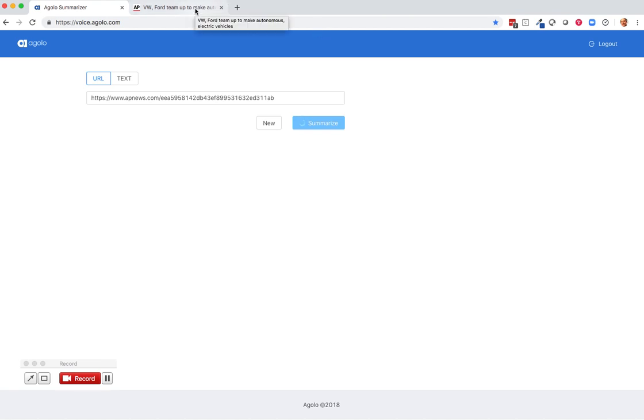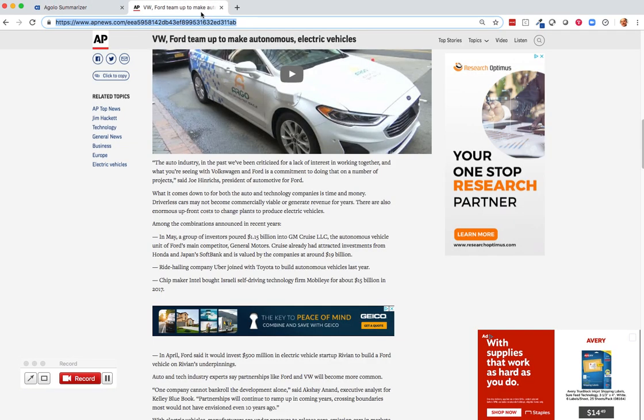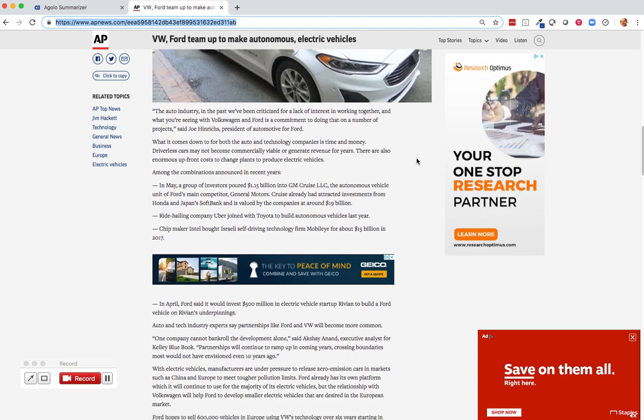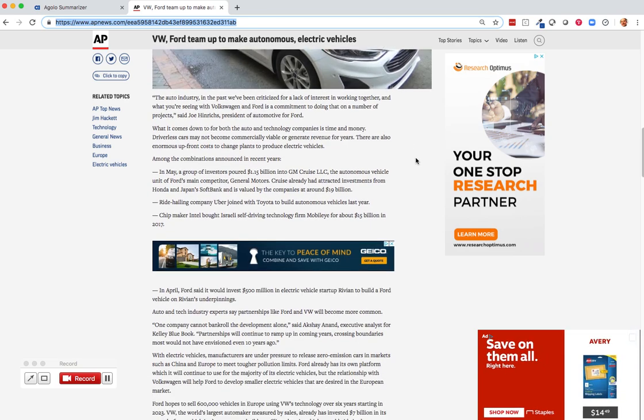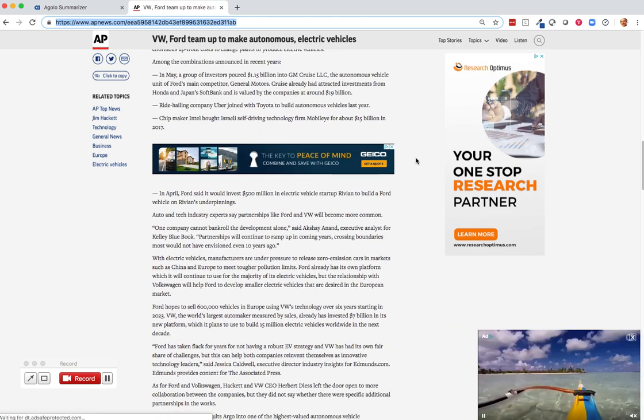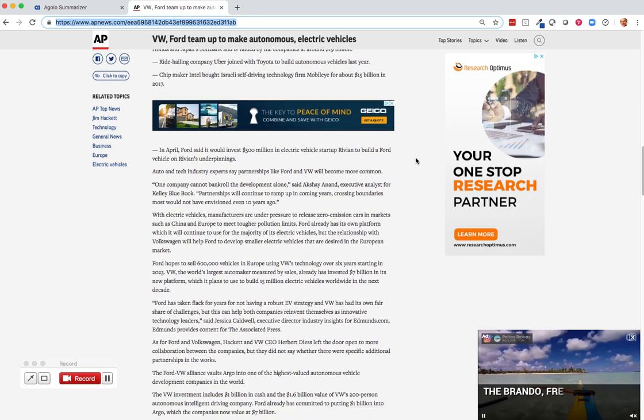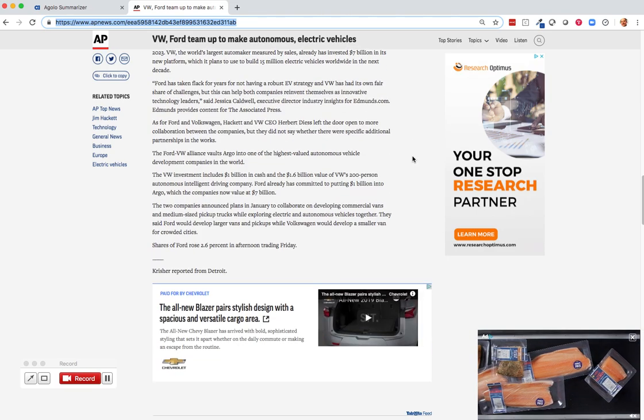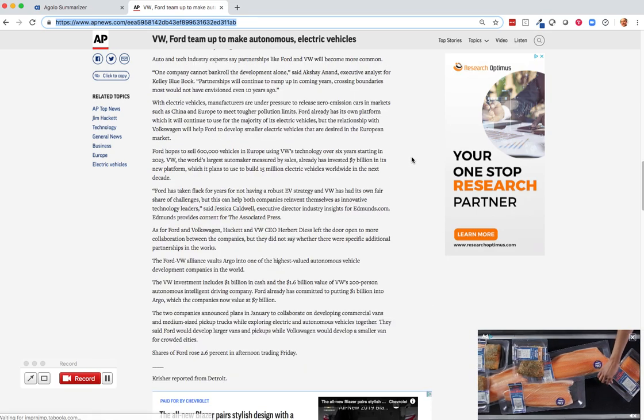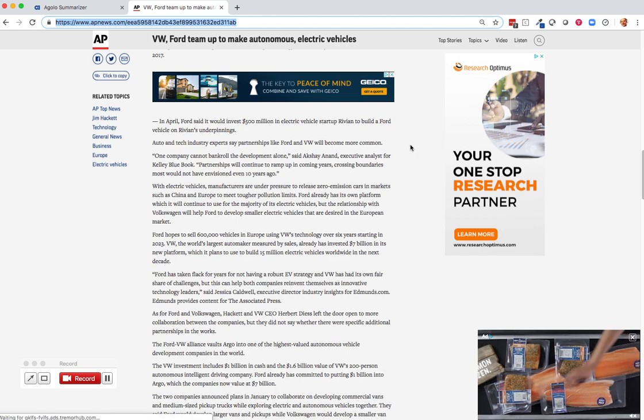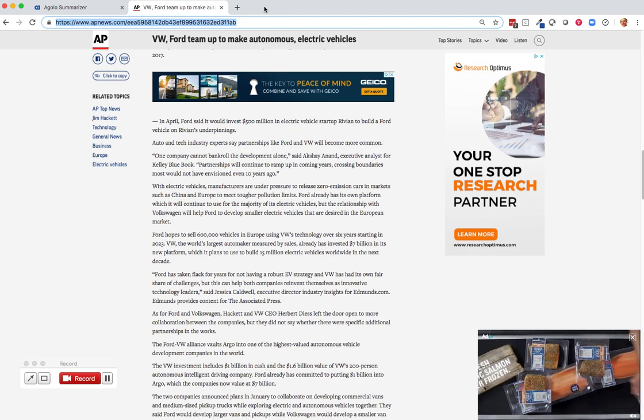Now let's go take a quick look back at that original article. It's a fairly lengthy article, probably 500 to 600 words with a lot of detail around what's going on in this deal between Volkswagen and Ford.